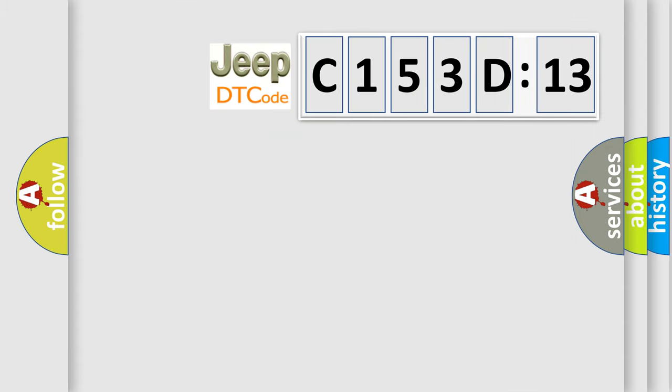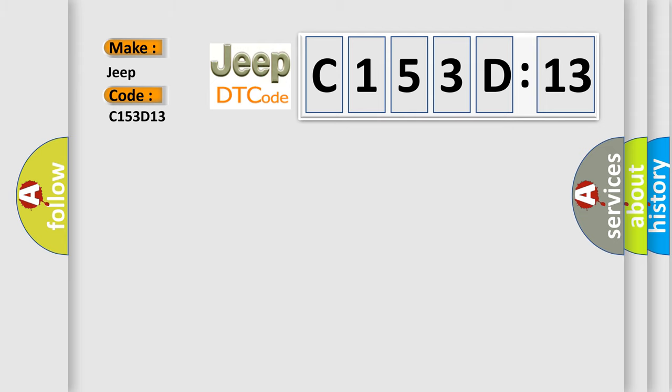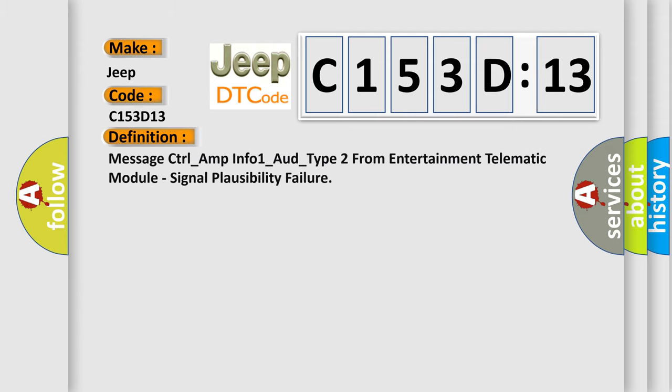So, what does the diagnostic trouble code C153D13 interpret specifically for Jeep car manufacturers? The basic definition is: Message control underscore amp info one underscore underscore underscore type two from entertainment telematic module signal plausibility failure.